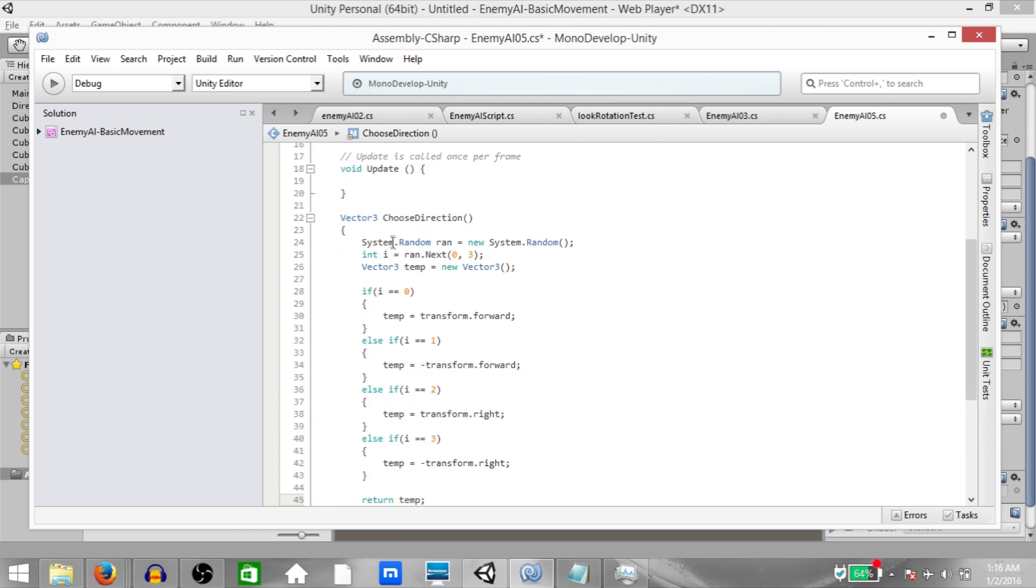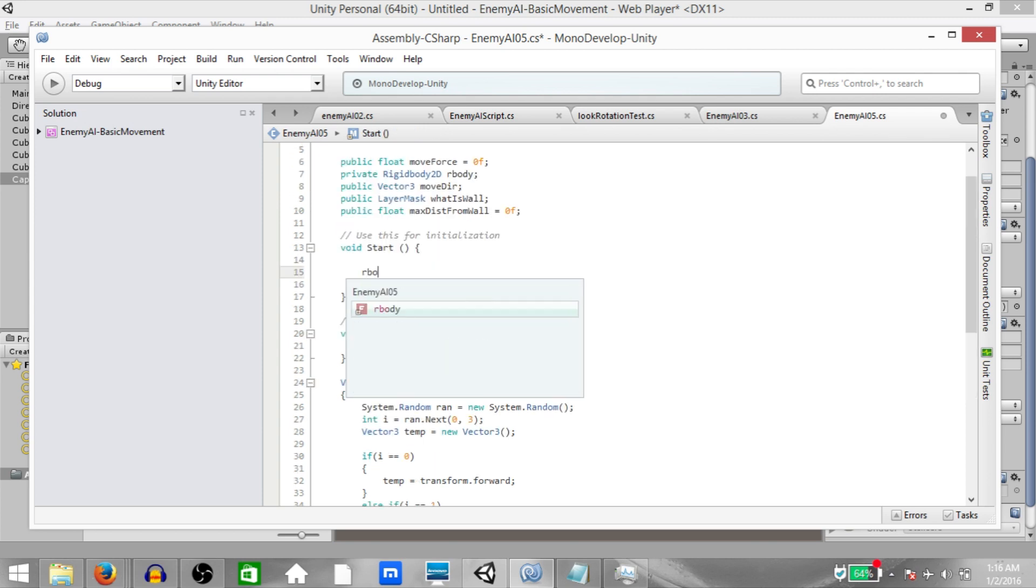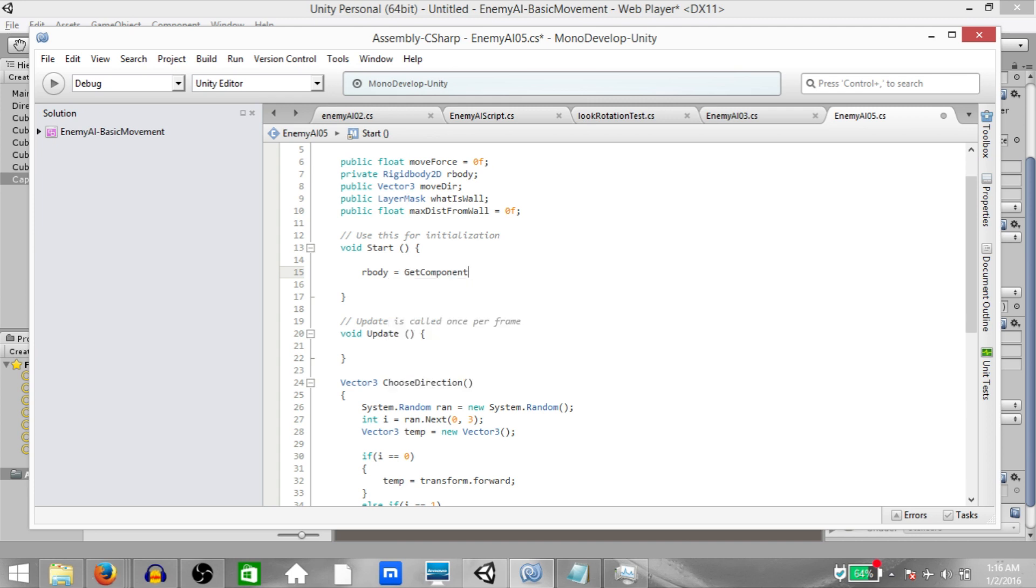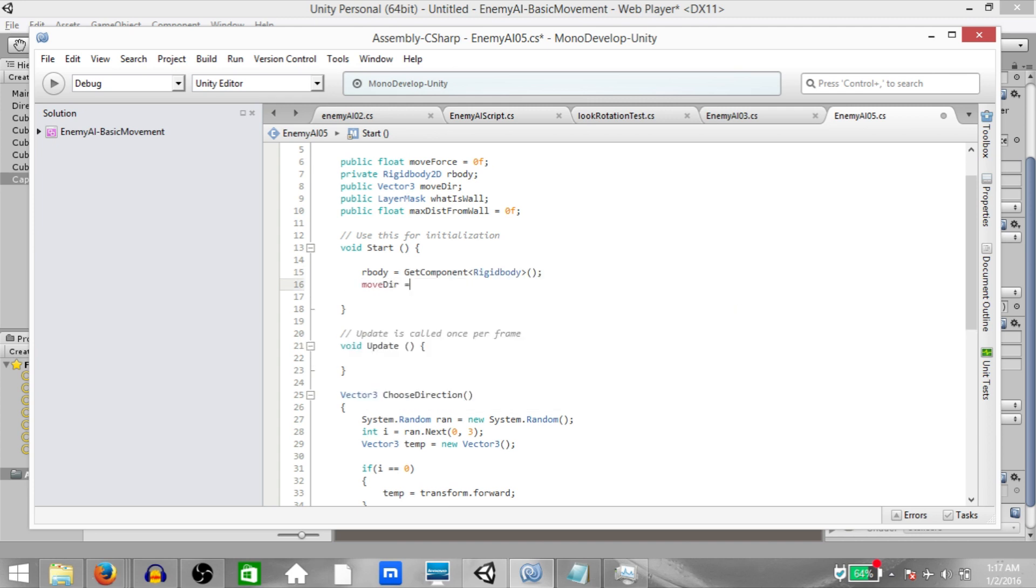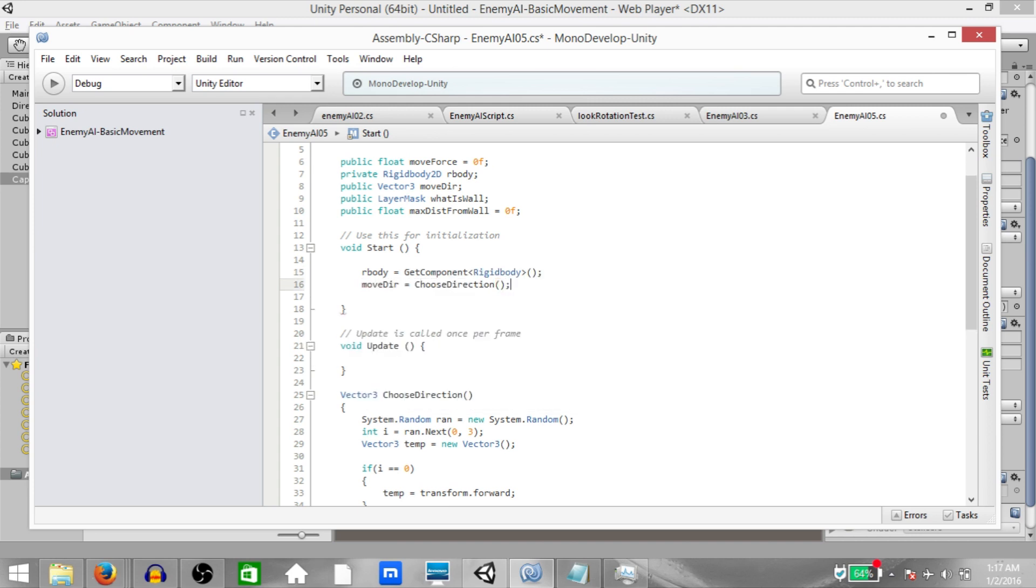And then finally return temp. Since this is not a void function it has to return its return type which is vector3. Now in the start function add a reference to the rigidbody component, and then set moveDirection to chooseDirection. So that from the beginning itself our enemy will have a random direction.